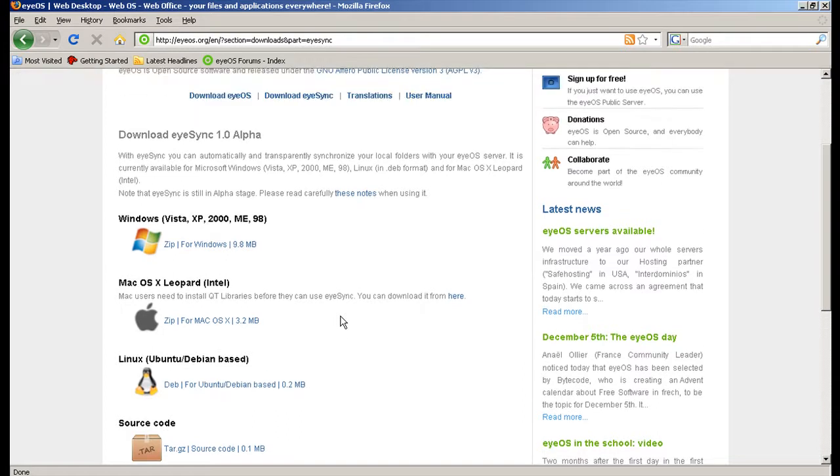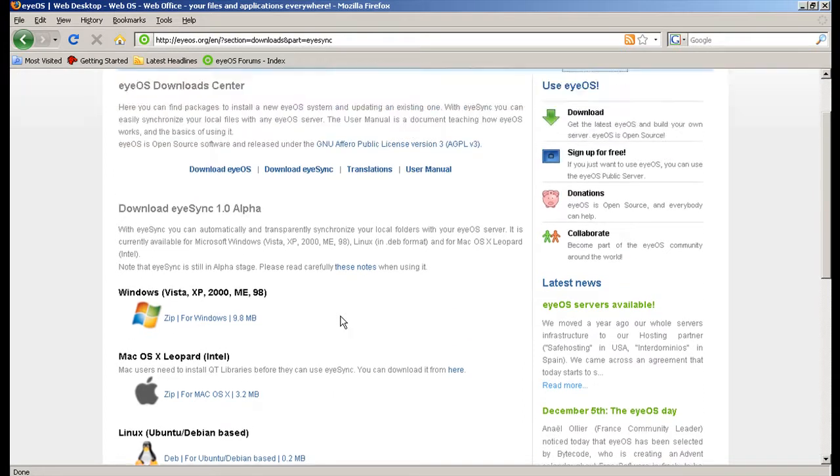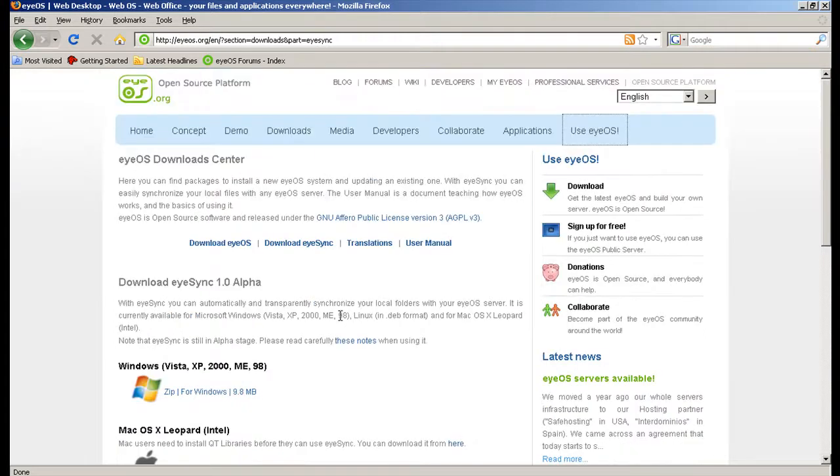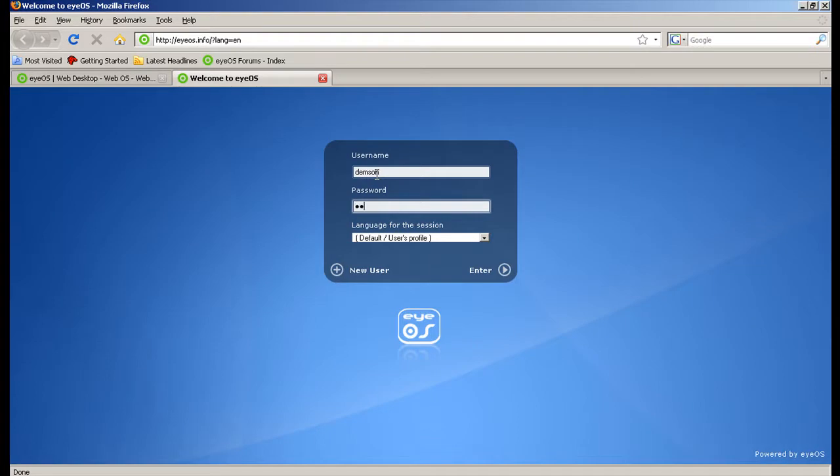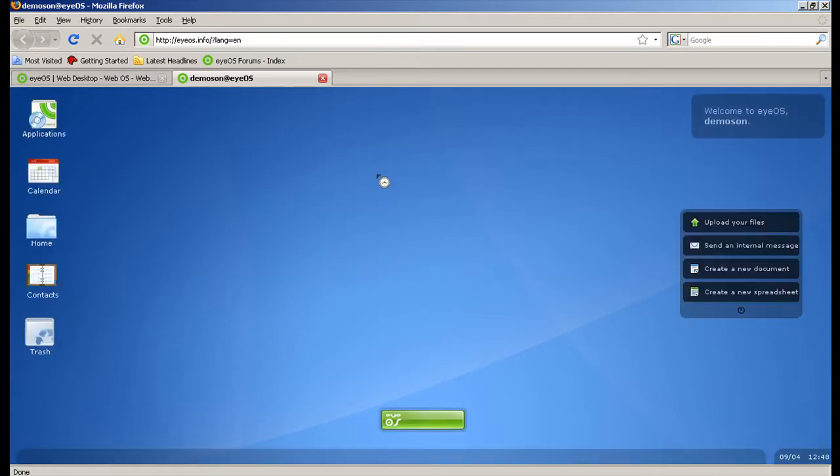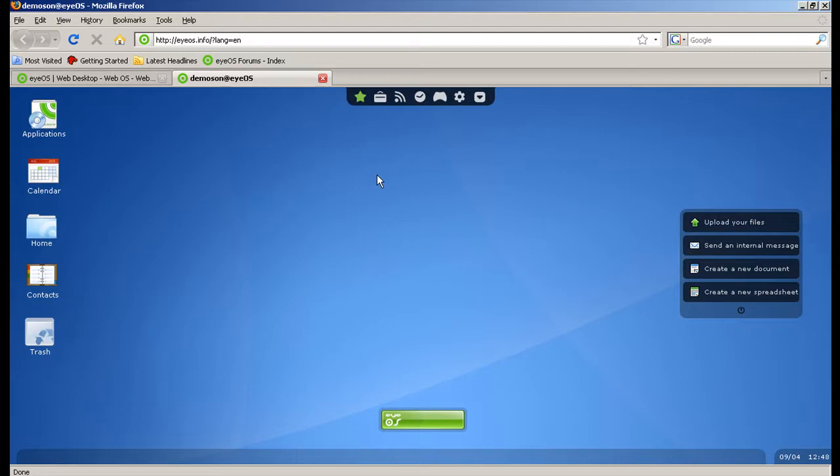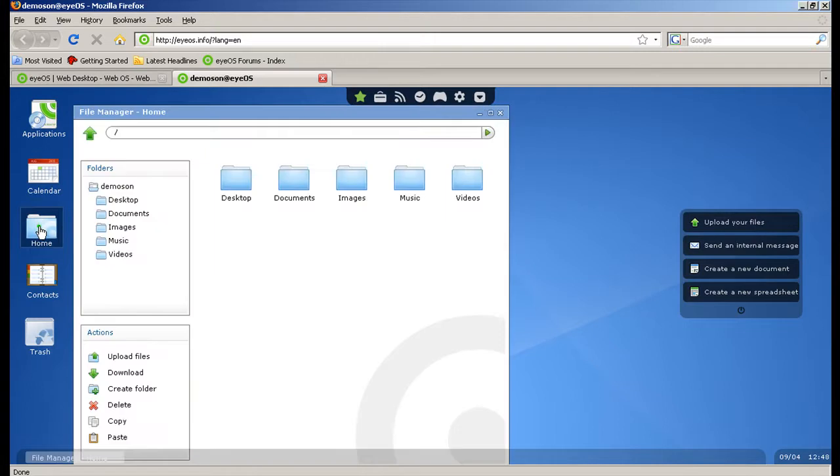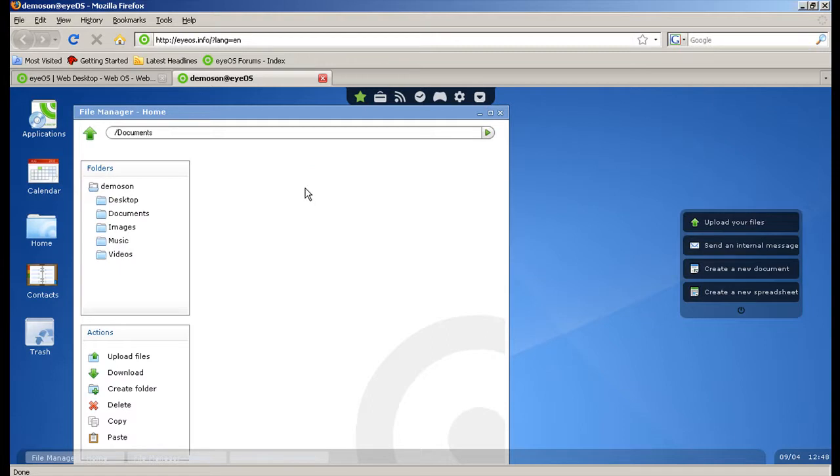So let's go to my eyeOS desktop and show you iSync in action. This is my fresh new eyeOS desktop and I have these folders that I would like to populate with some stuff that I already have on my personal computer.